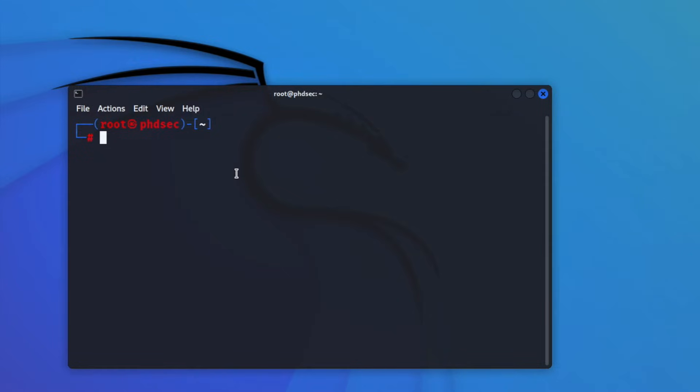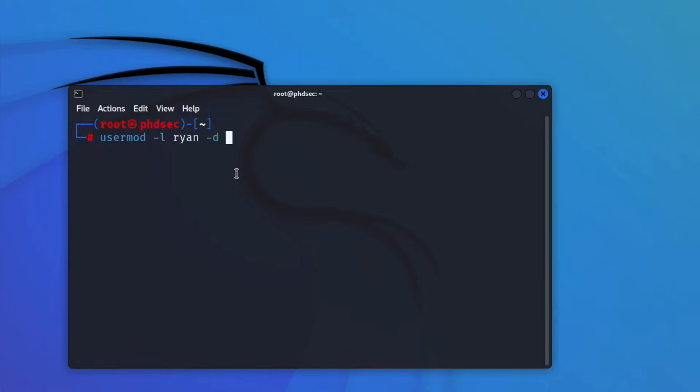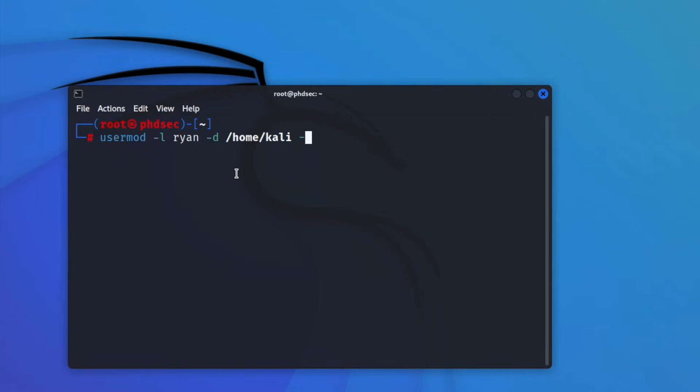So we're going to say usermod -L and then we're going to list our new name. I'm just going to use my name and we're going to tell it we want to overwrite the home Kali user. And then we want to overwrite Kali just like this. So if we hit enter, that should go through.